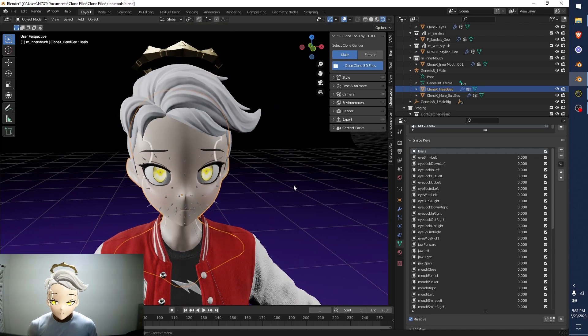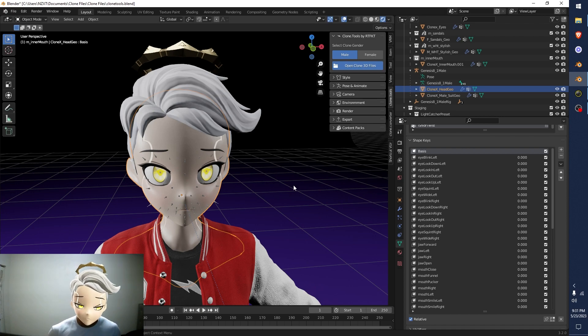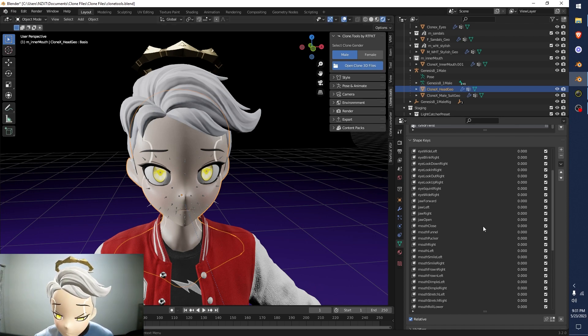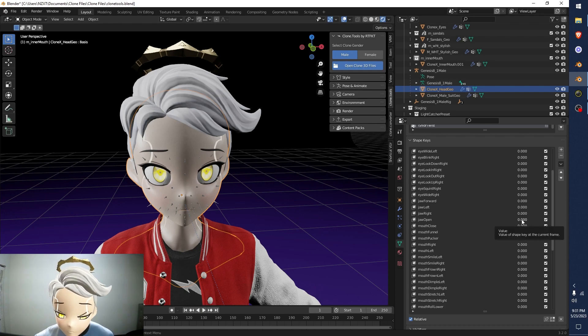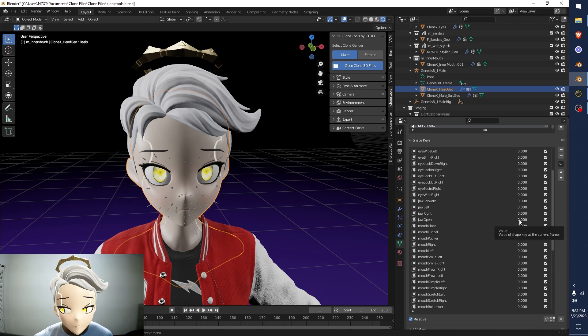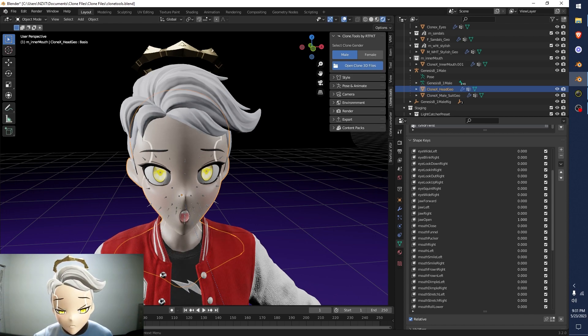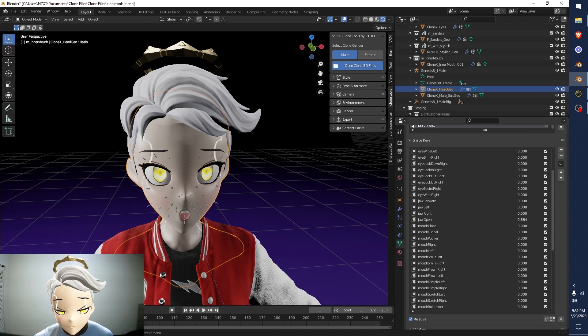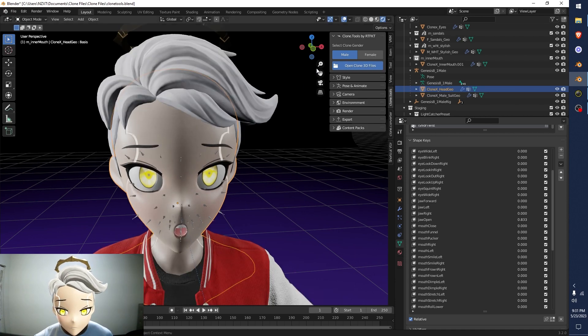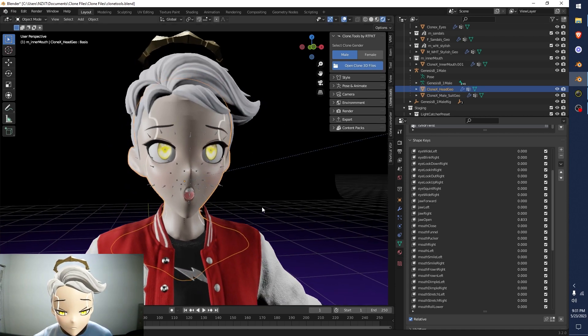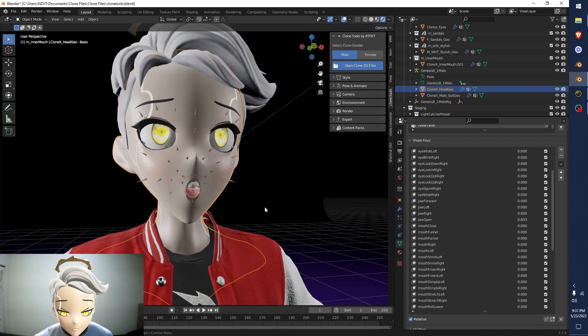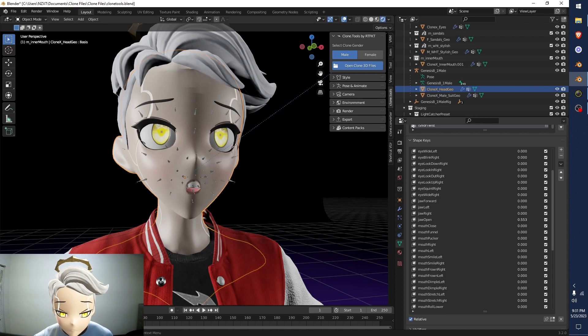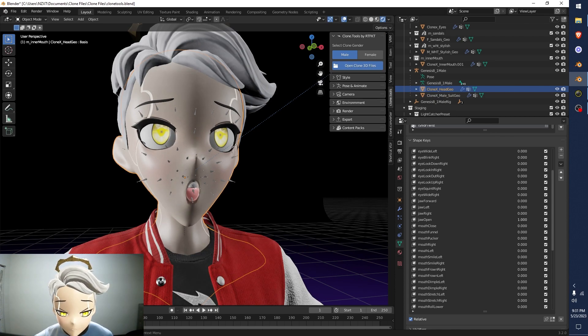This is how you make facial expressions, right? So we just look through what we want to do. So maybe I want to do jaw open, you see how it says zero right here, we'll just left click and hold, and pull that over to the right. You can see it's adjusting the mouth. So now let me get a better look right there. Jaw open, this is how you adjust the mouth.